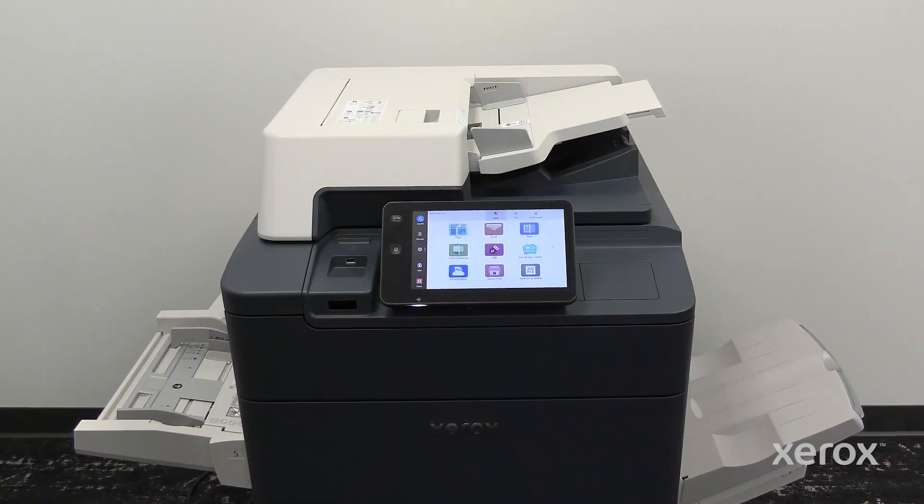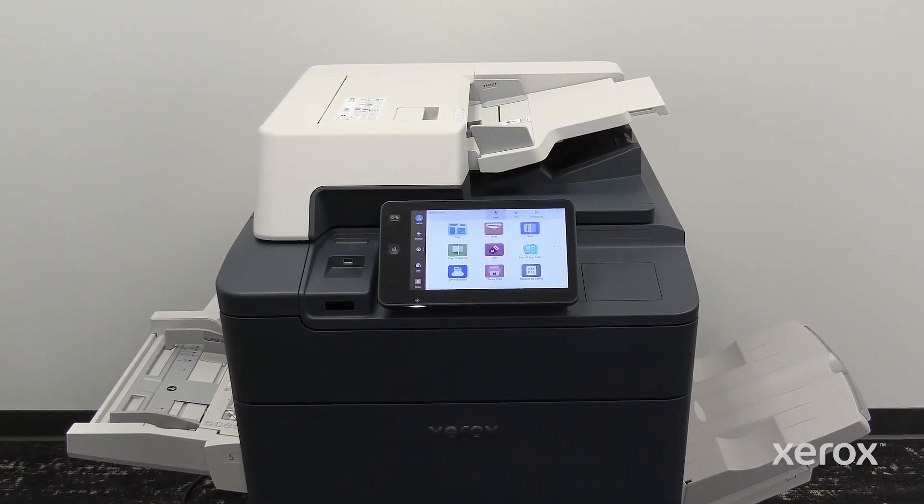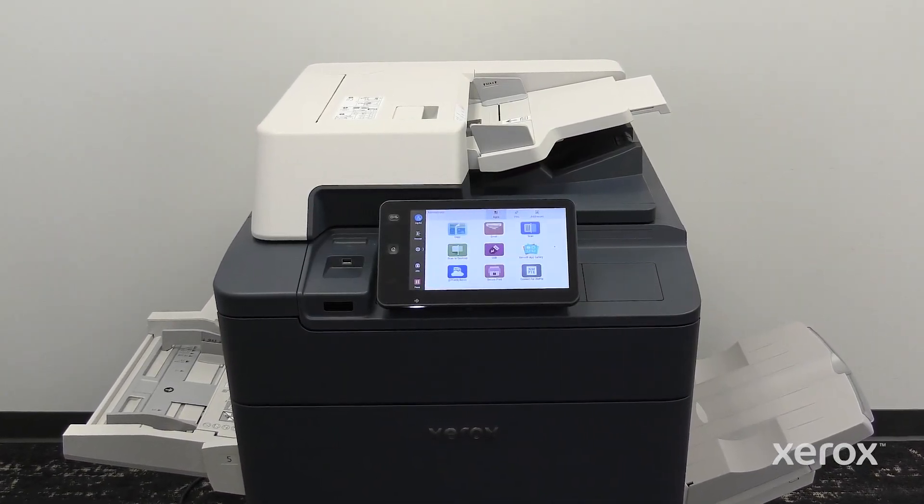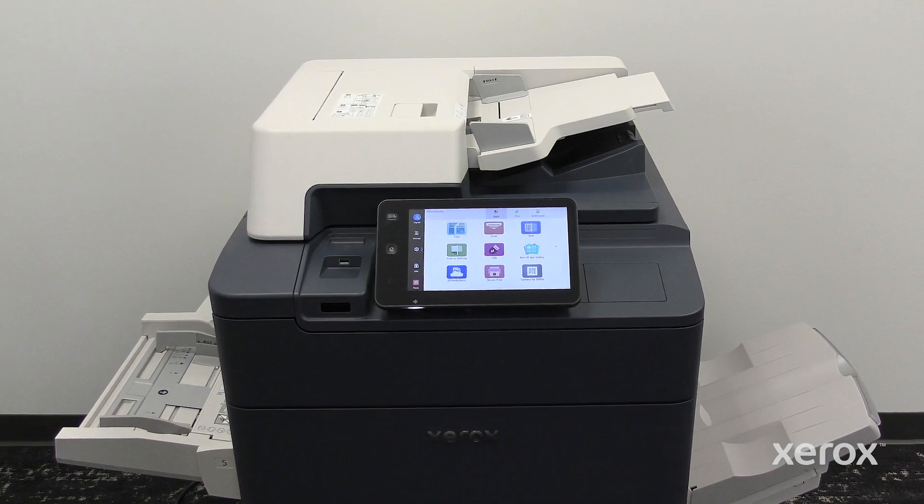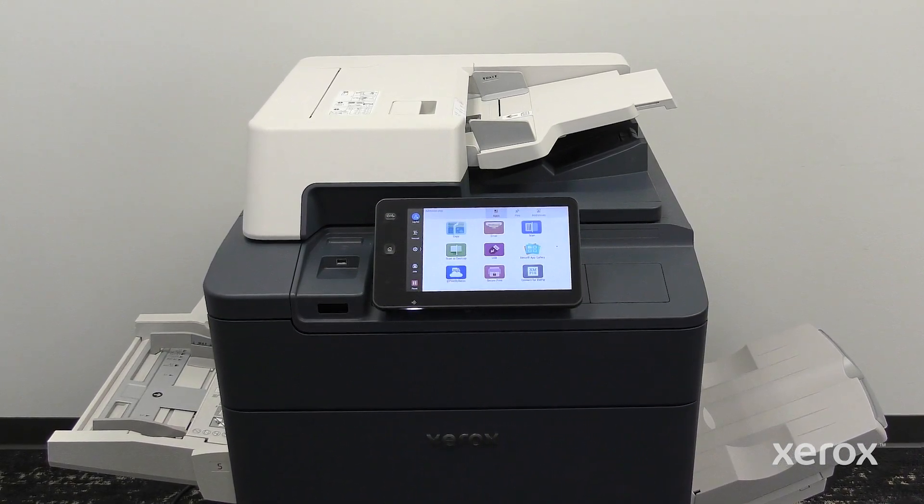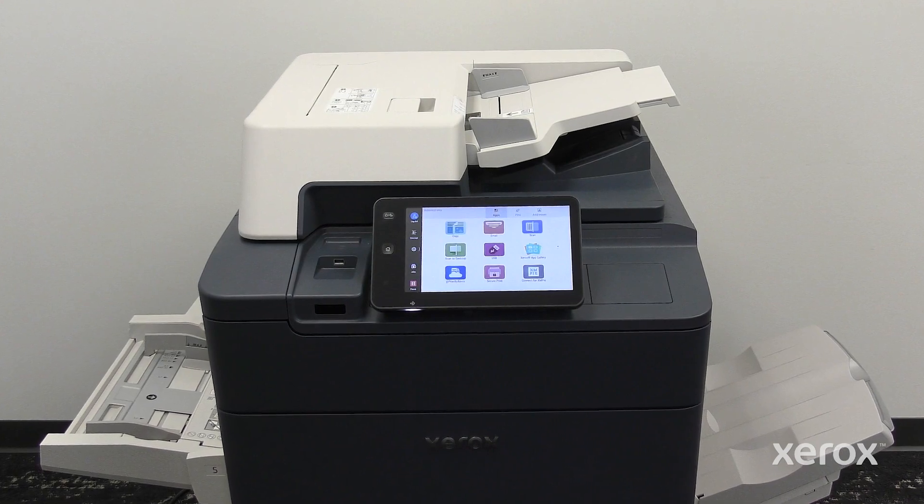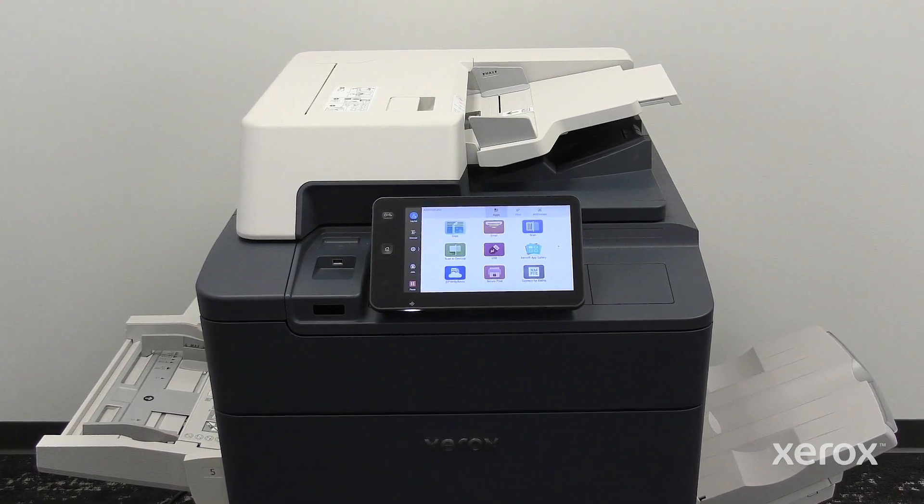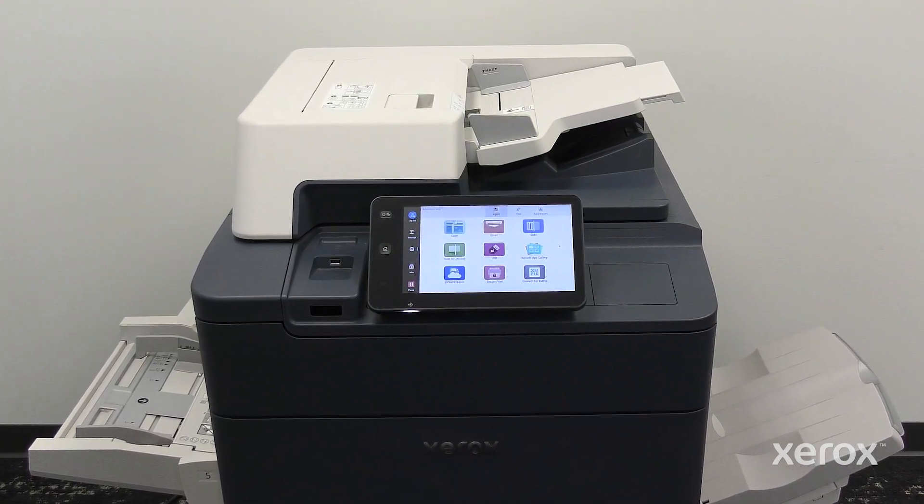This video demonstrates how to install and use Connect for XMPi app from the Xerox App Gallery for the Xerox Primelink C9265, C9275, and C9281 series printers.